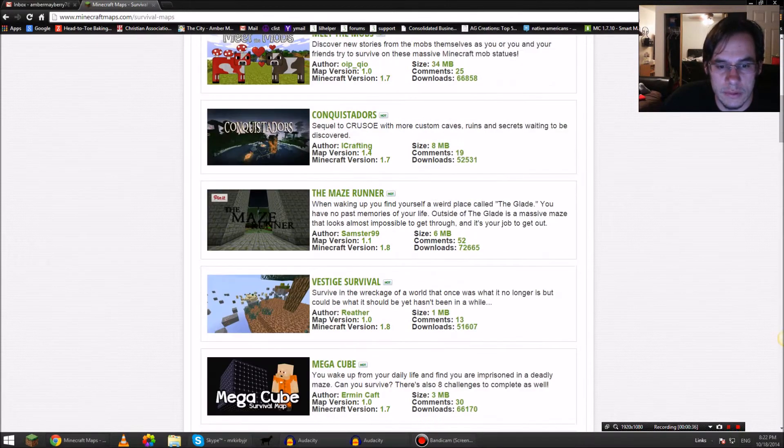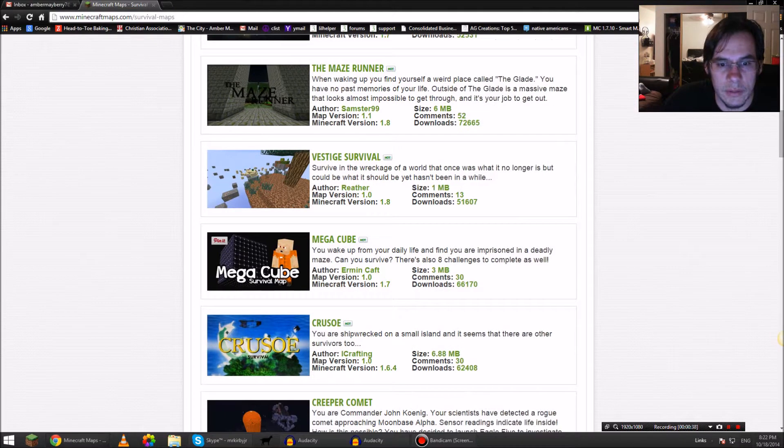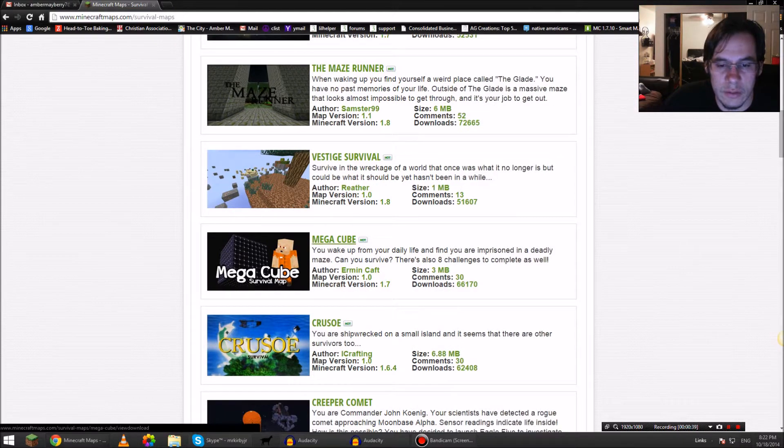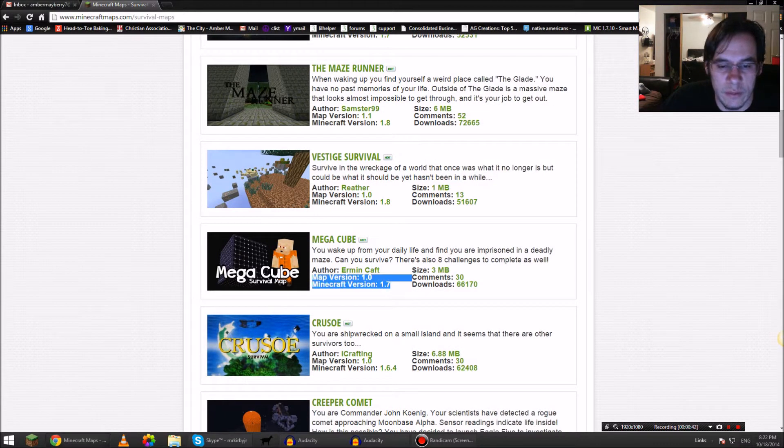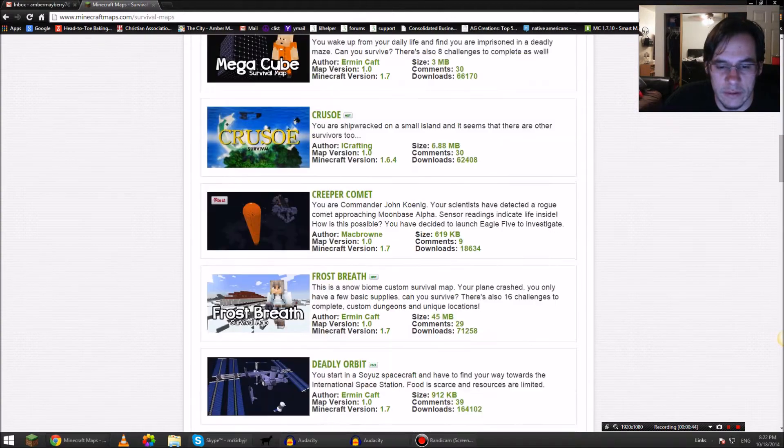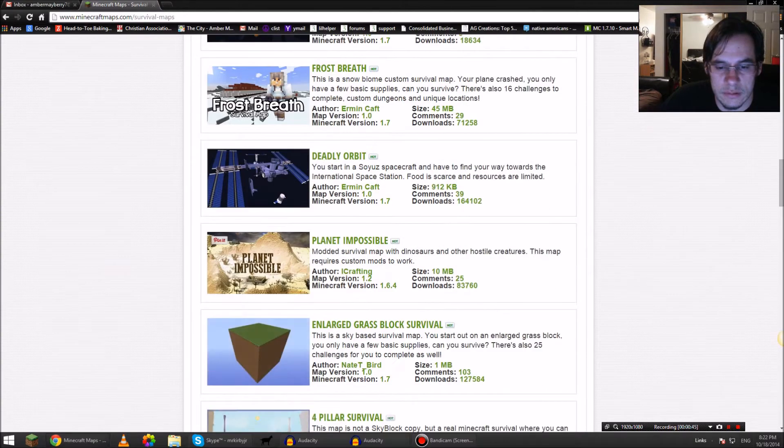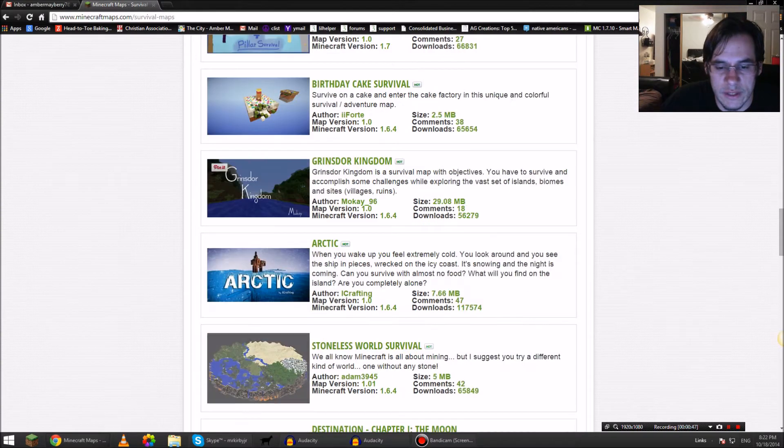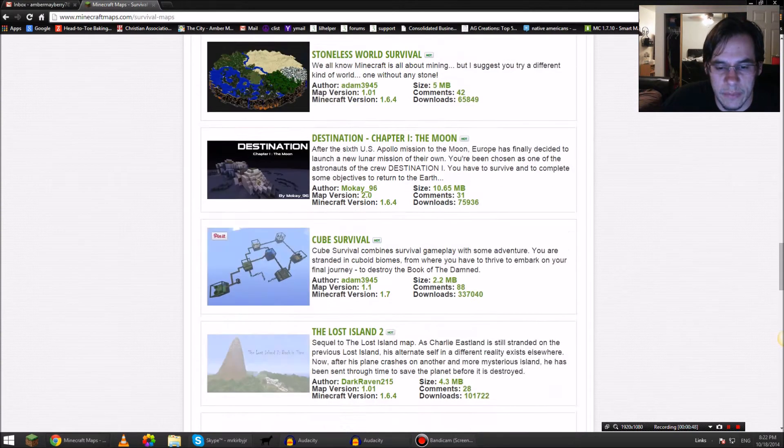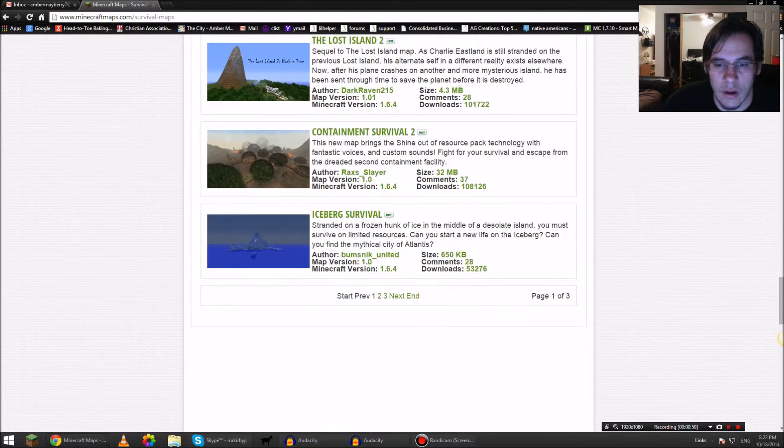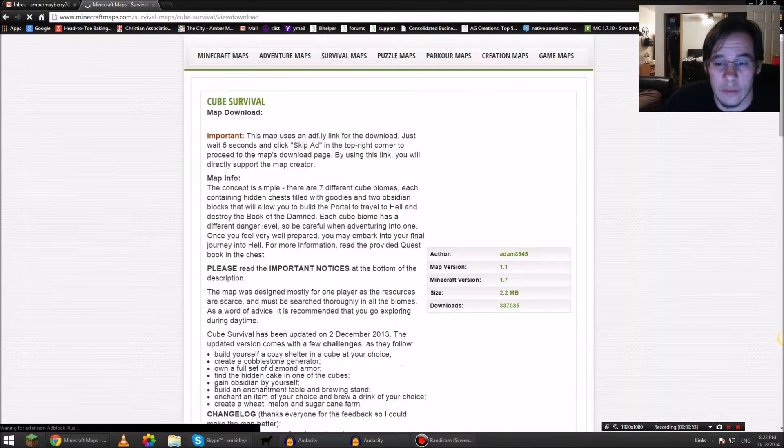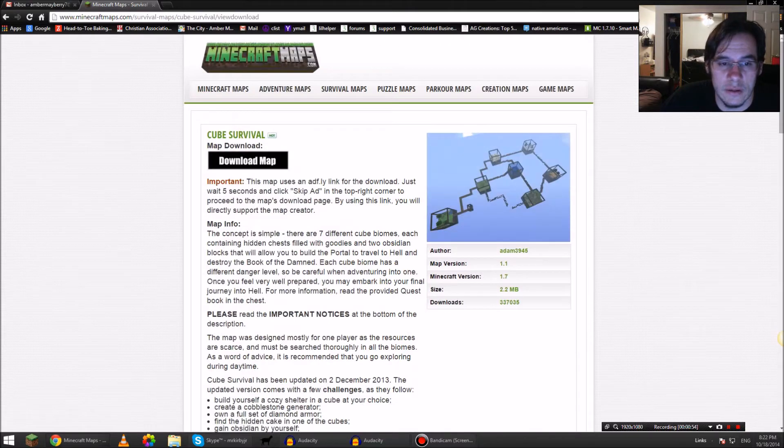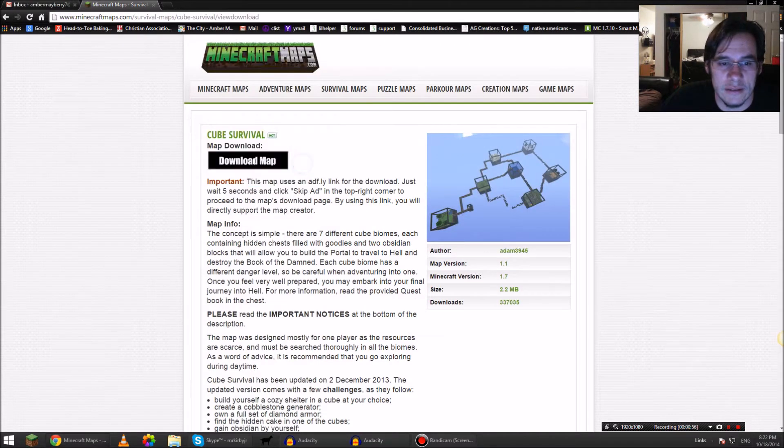There's the Mega Cube that says 1.7, so maybe we don't want that. Let's go down further. 1.7, 1.7... okay, well maybe we'll just use 1.7 and see how we like it.